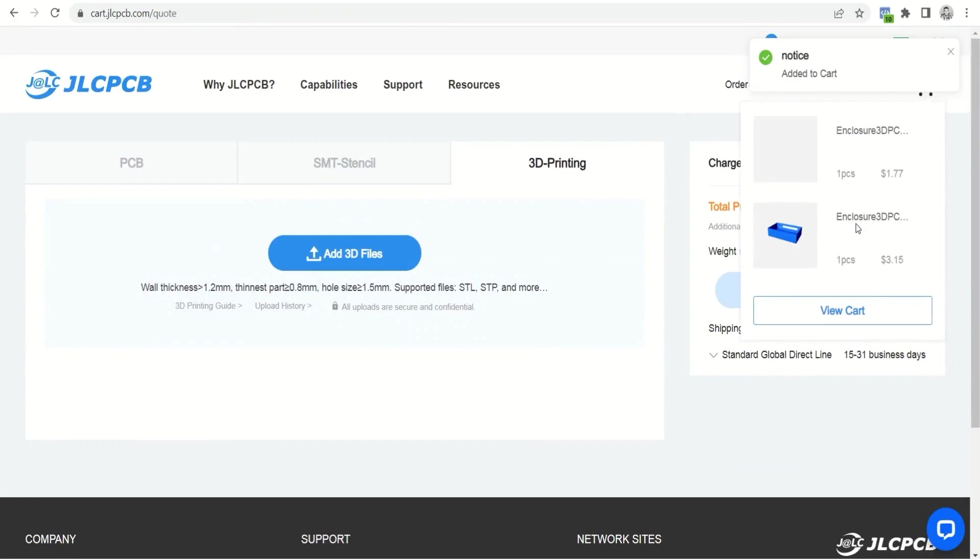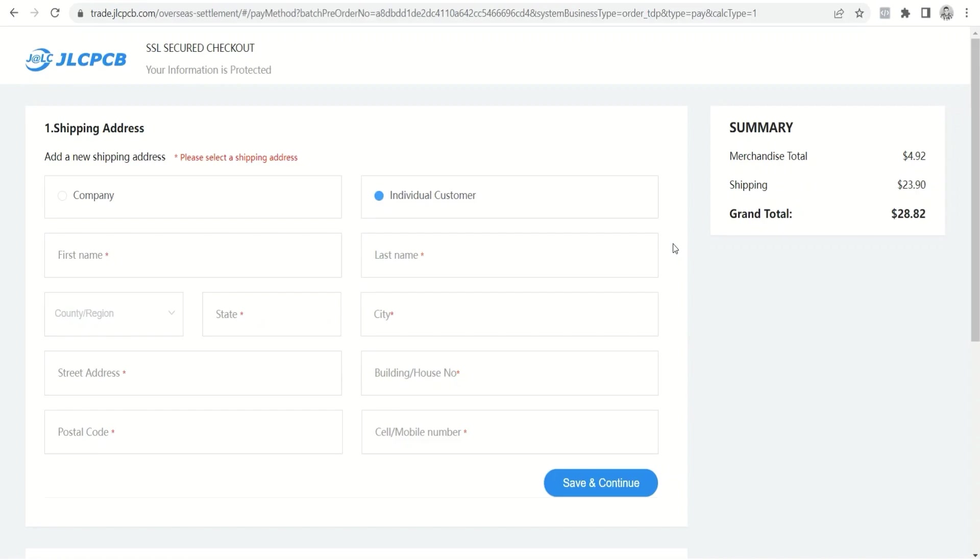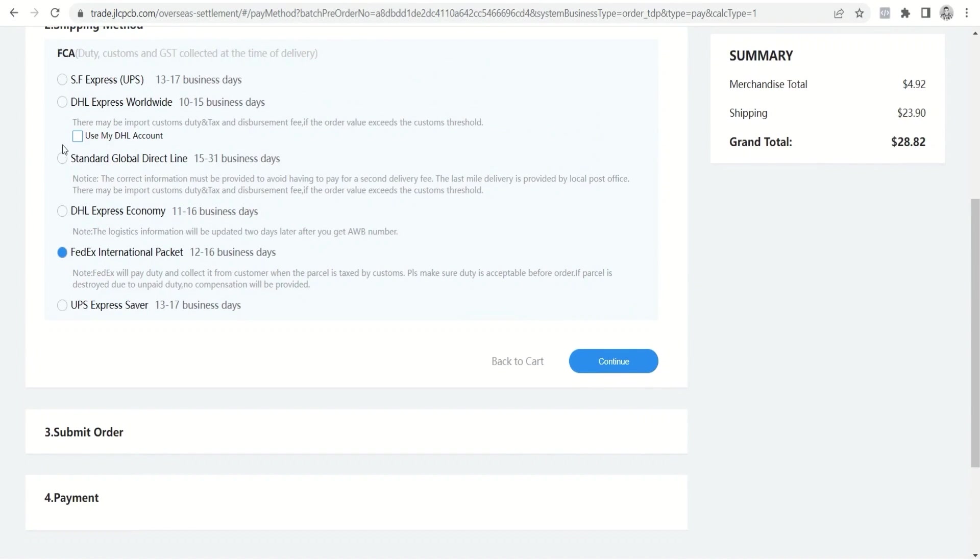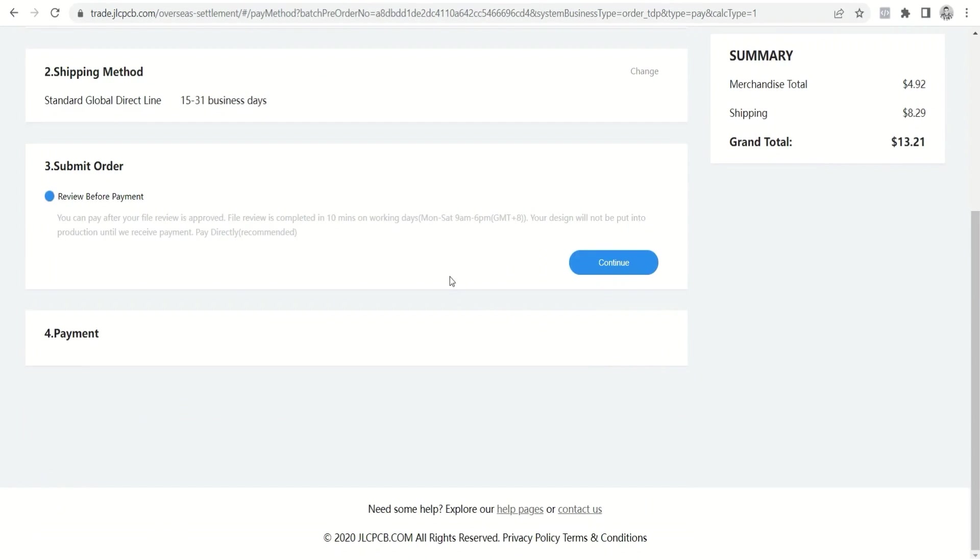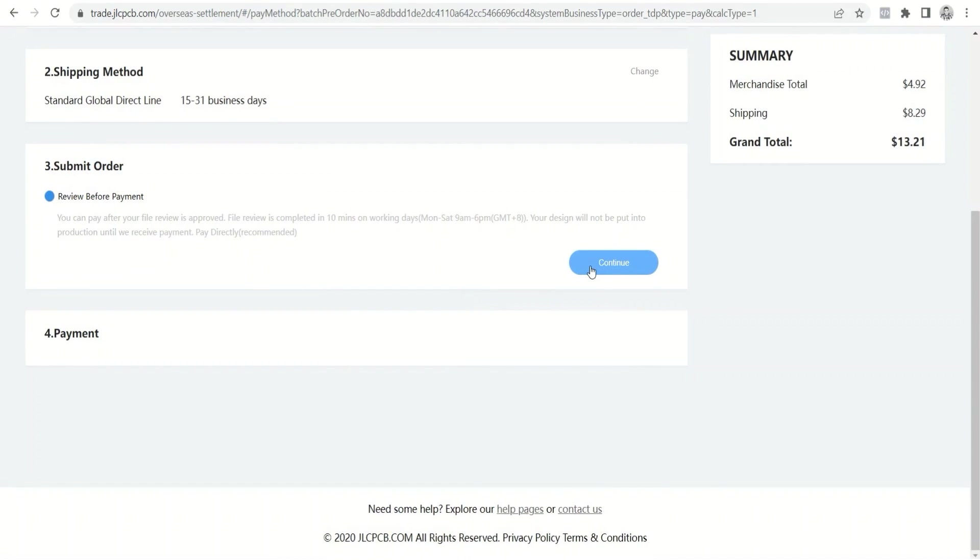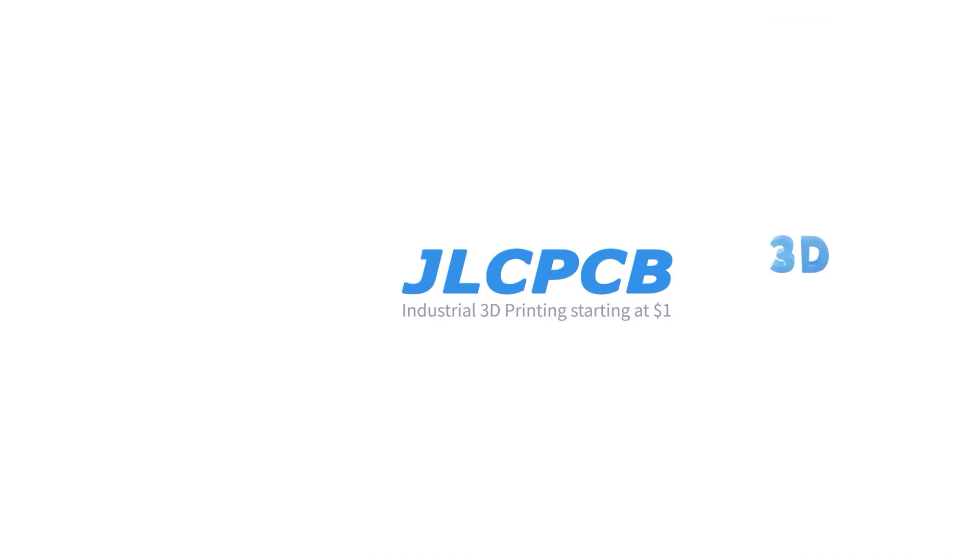Then you must click on secure checkout to enter your home address and shipping method. After that, wait while the files are submitted for review. After the review, make the payment and use the JLC 3D coupon on your first purchase to receive a $5 discount on your order.